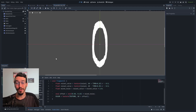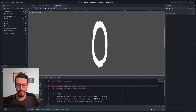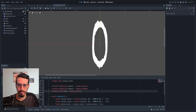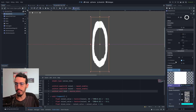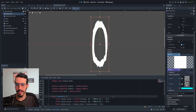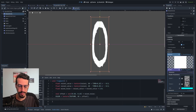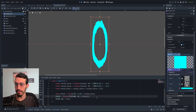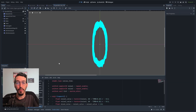Now let's add some color to the ring — it's really simple. I'll create a uniform vec3 called tint with hint_source_color. Going to parameters, you can see there's a color we can add. I'll set the color RGB to tint. Now the ring is colored. Let's address the opacity or transparency of the ring.